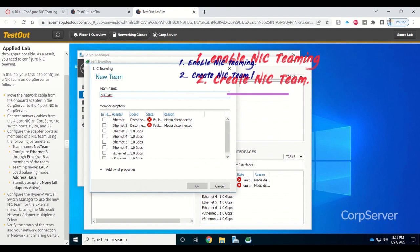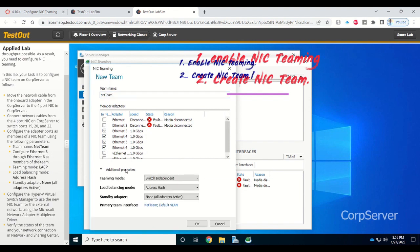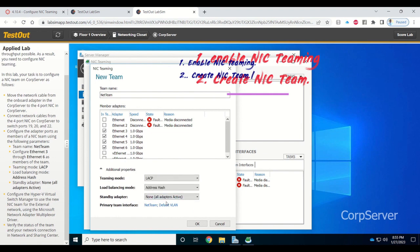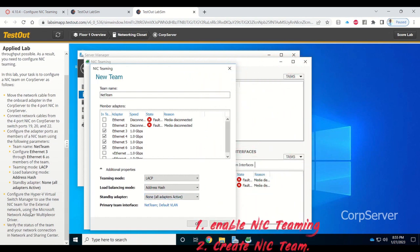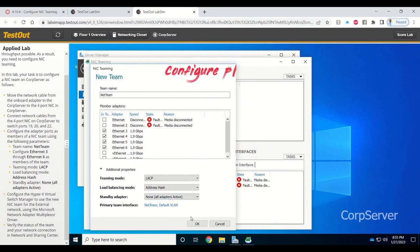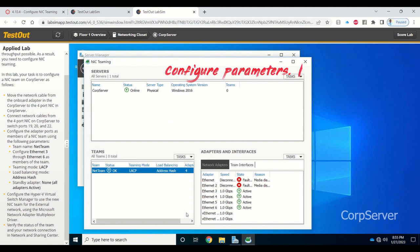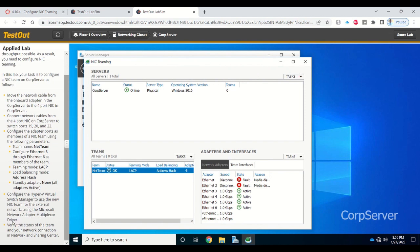Select the internet adapters number three to six and group them into one team called NIC Team. Then configure the parameters according to the instructions. Once you configure the parameters and click OK to save, that portion is done.